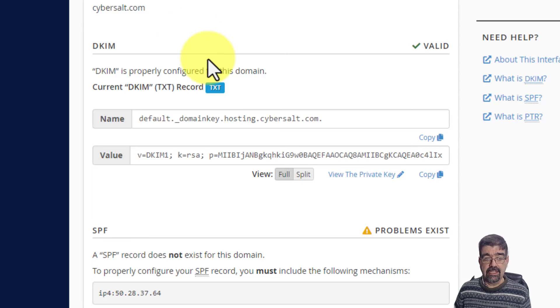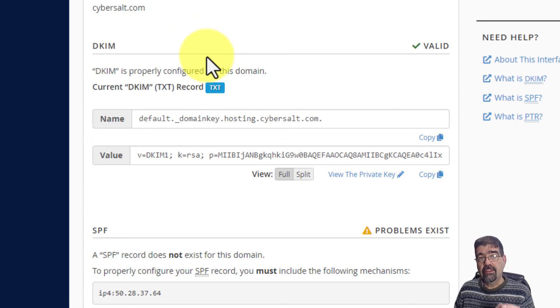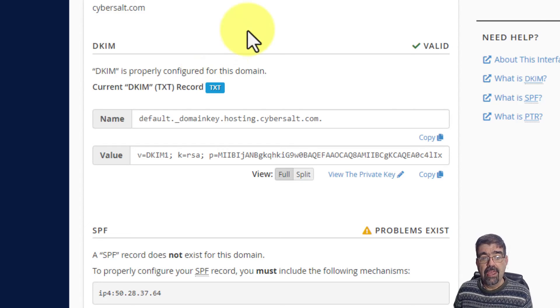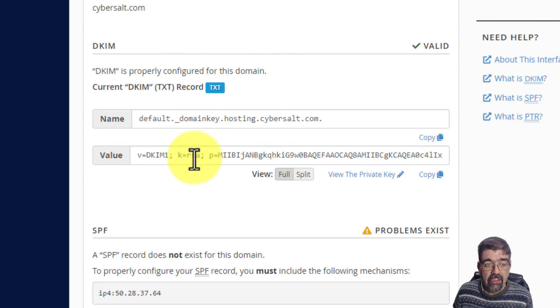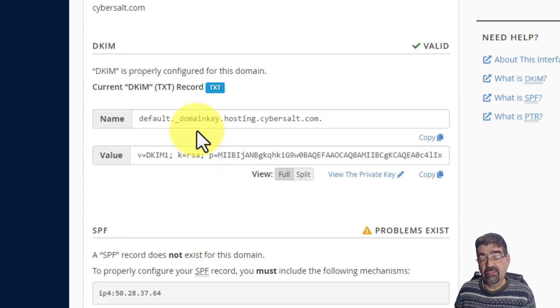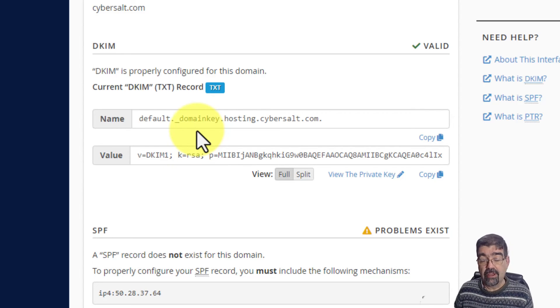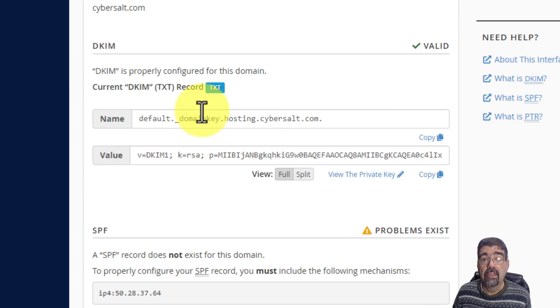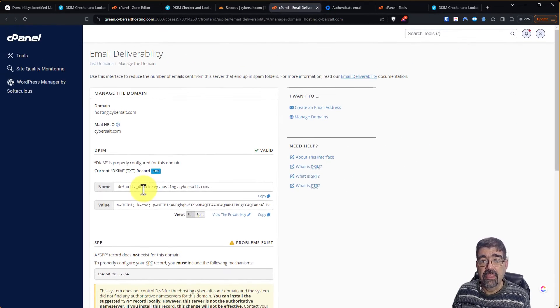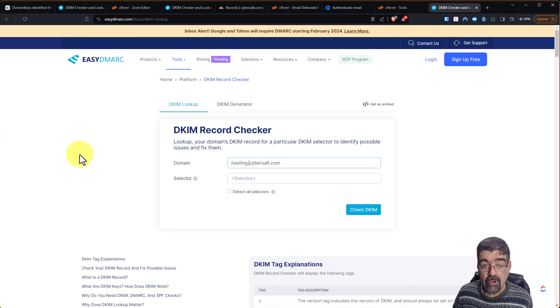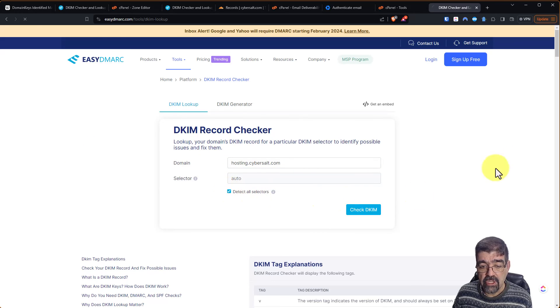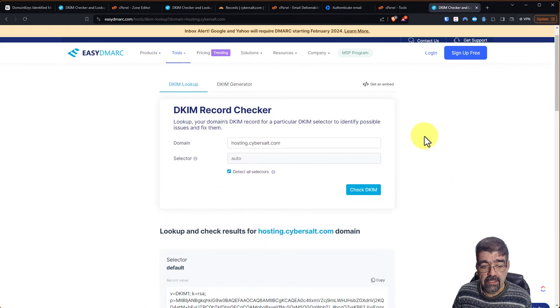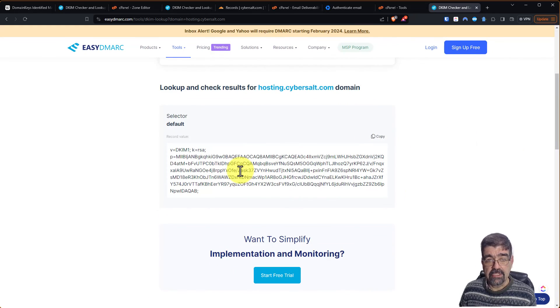But now DKIM is working because the system that is managing the DNS records for cybersalt.com now has a DKIM record so that if mail goes out from hosting.cybersalt.com, it will attach this key. So now we can go to the DKIM record checker for hosting.cybersalt.com. We'll detect all selectors, we'll check DKIM. And there's the record that we just added.